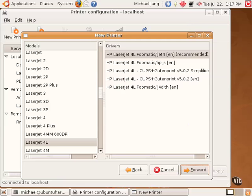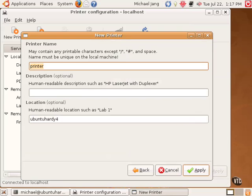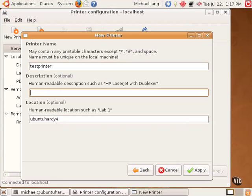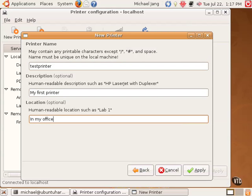And then, I can specify the printer name. For the purpose of this video, I'll call it Test Printer. I give it a description and location.